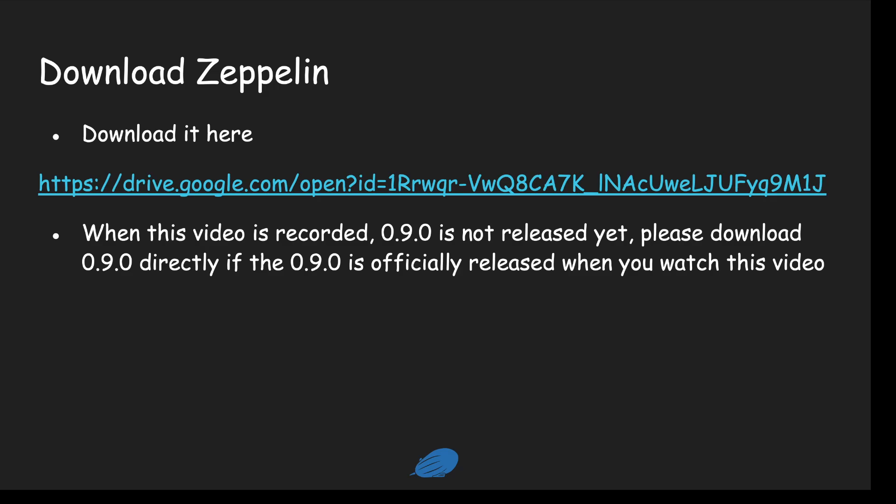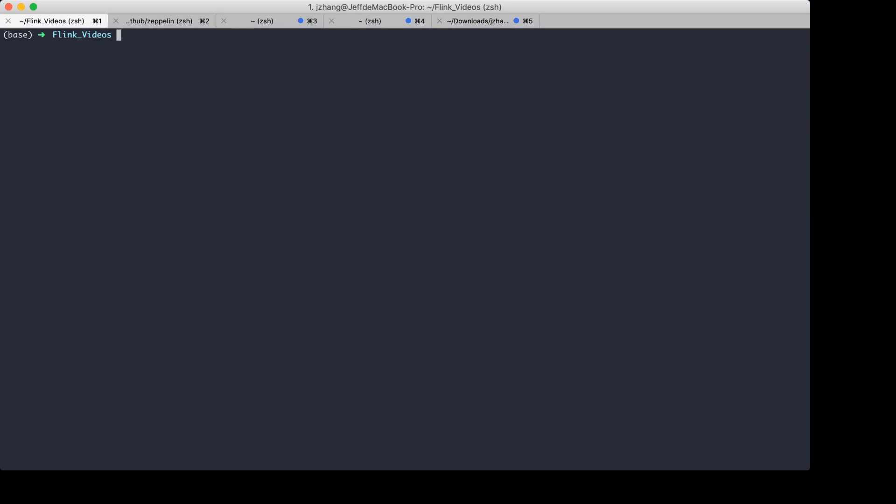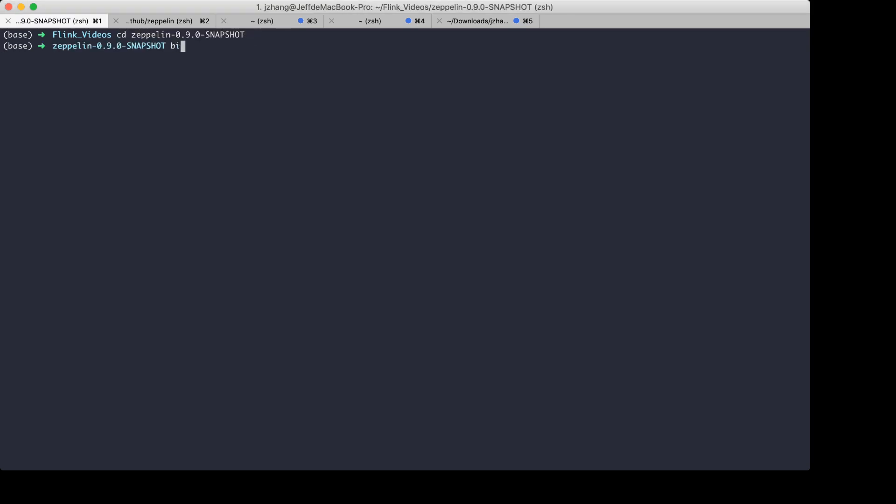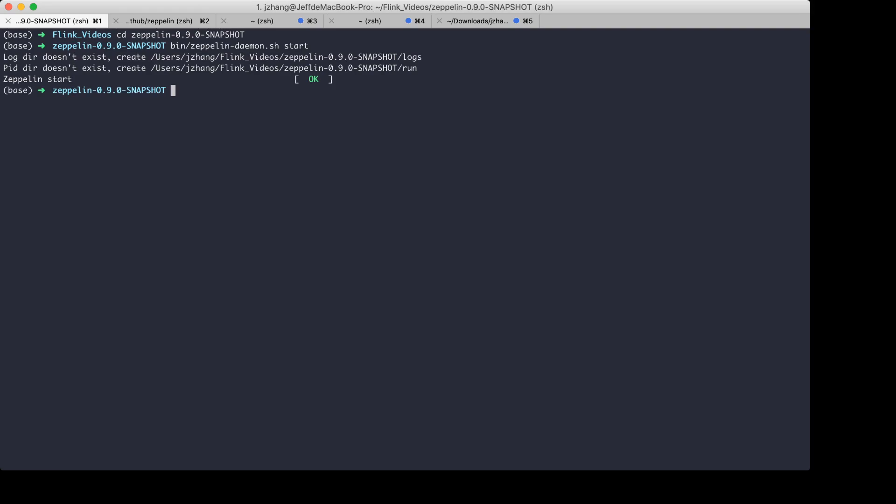So now let's go to the terminal. In my laptop, I have already downloaded Zeppelin. Let's go to the Zeppelin folder, and we can run this command to start Zeppelin. Okay, now it's started.